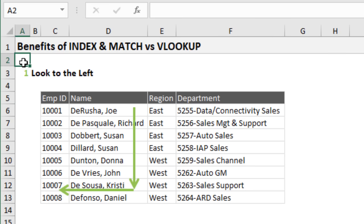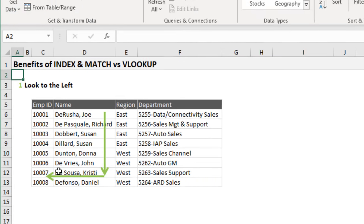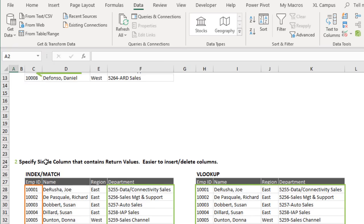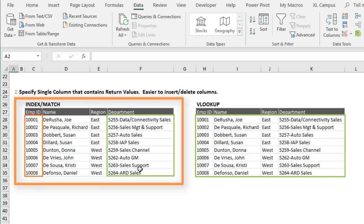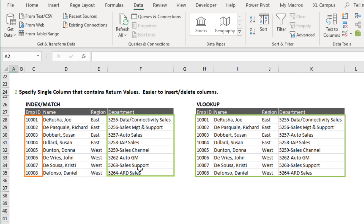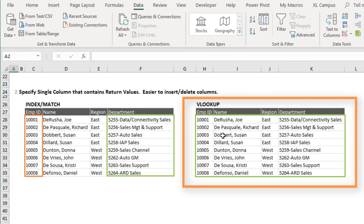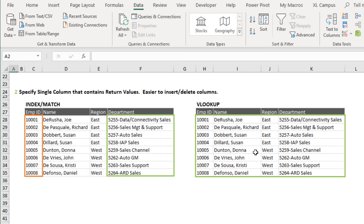One of the first major benefits of INDEX and MATCH is that it can look to the left. With VLOOKUP, we're stuck only being able to look up to the column to the right of the lookup value. But with INDEX and MATCH, we can actually look up and return a value in a column to the left. Another benefit is that we can specify a single column that contains the return values, rather than the entire table array like VLOOKUP requires.